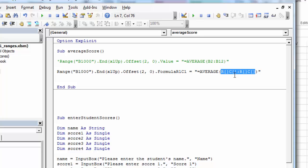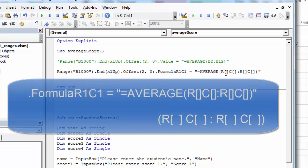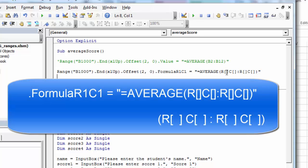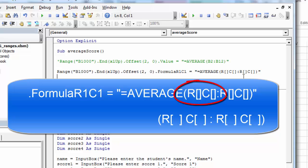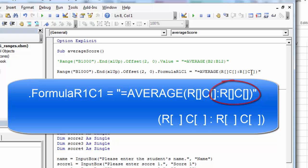And if I read this, this reads as R and then open bracket, close bracket, C, open bracket, close bracket, colon, and then RC again. Row and column for the top left, row and column for the bottom right.